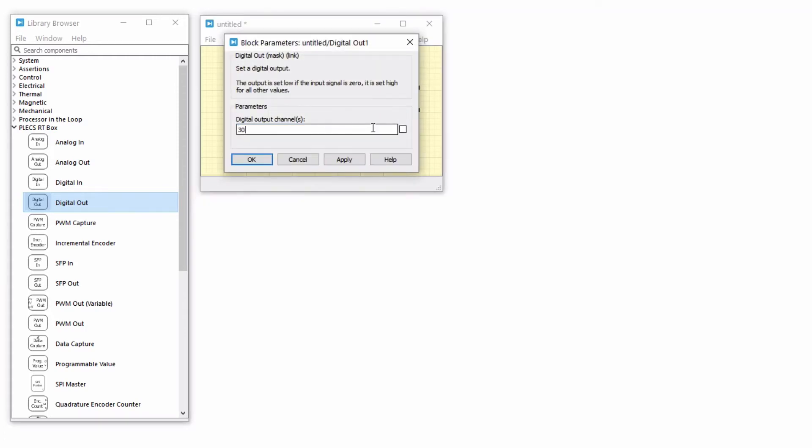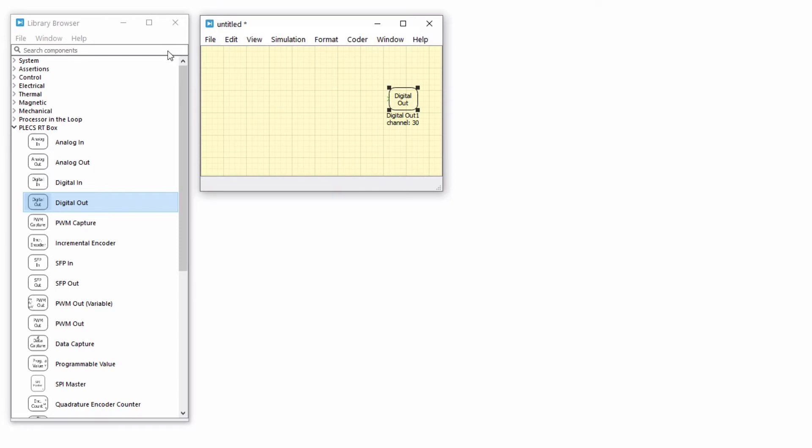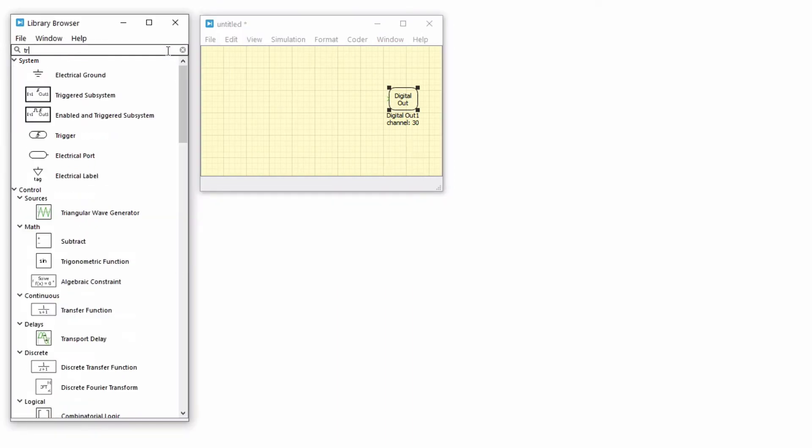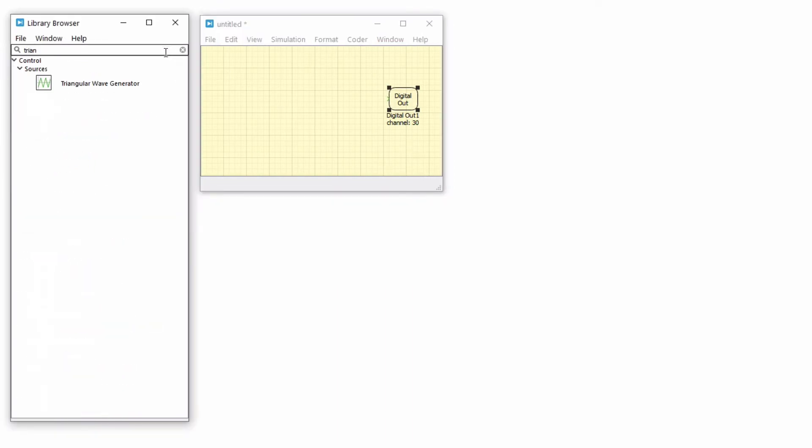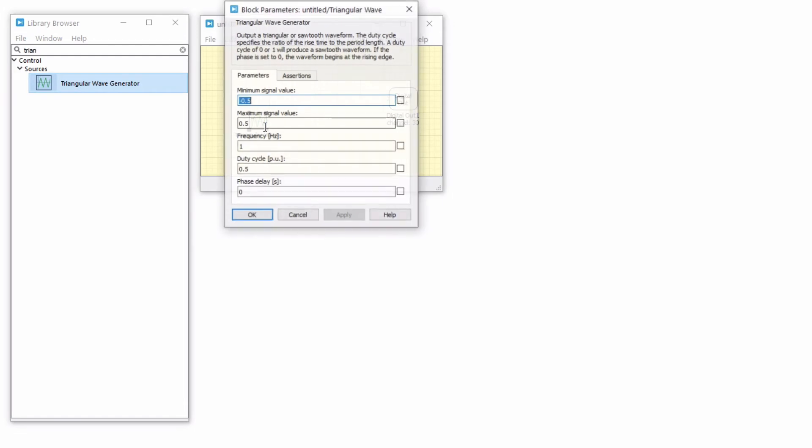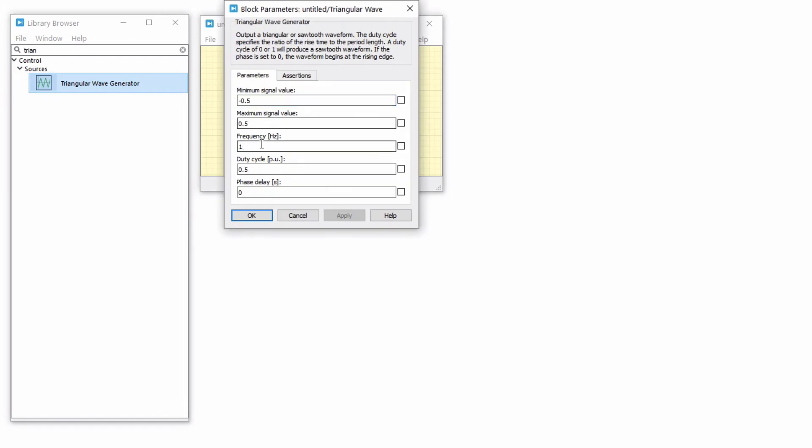Assign it to channel 30. Add a triangular wave generator and set the frequency to 5 kHz. Change the minimum and maximum signal values to 0 and 1 respectively. Set the duty cycle to 1 for a falling edge sawtooth waveform and apply the changes.